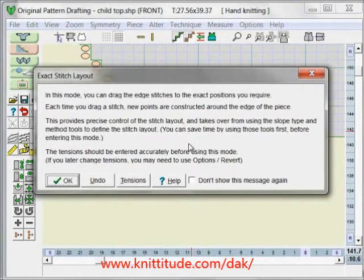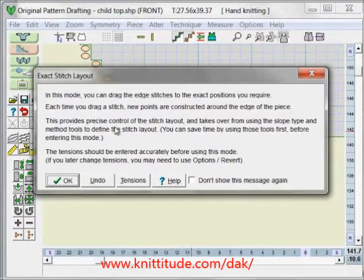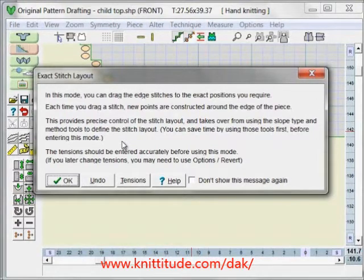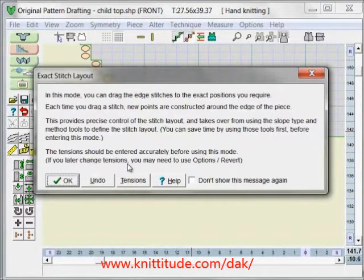It brings up a warning. In this mode, you can drag the edge stitches to the exact positions you require. Each time you drag a stitch, new points are constructed around the edge of the piece. This provides precise control of the stitch layout and takes over from the stitch slope type and method tools to define the stitch layout. You can save time by using these tools first before entering this mode. Tensions should be entered accurately before using this mode. If you later change the tensions, you may need to use options and revert to move back to a non-exact stitch layout mode.